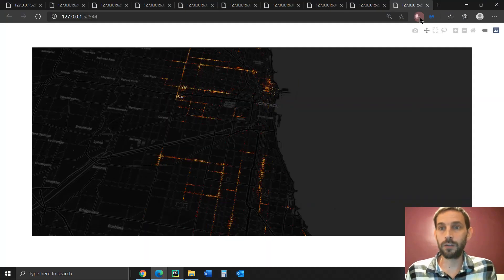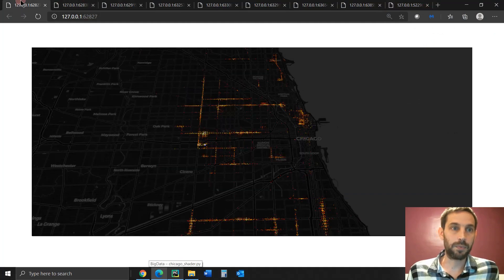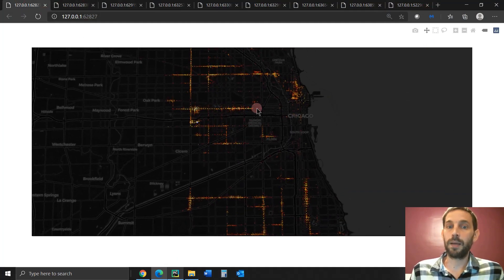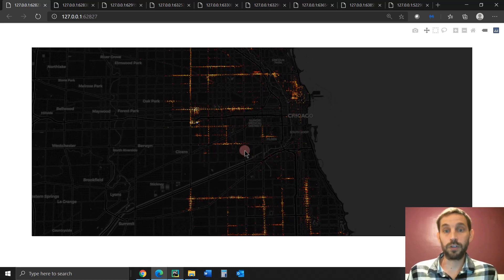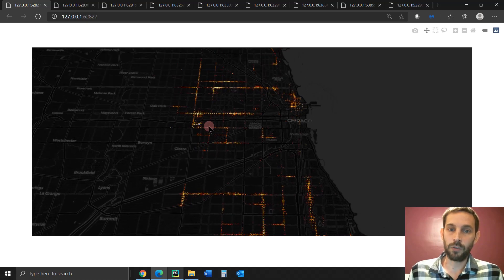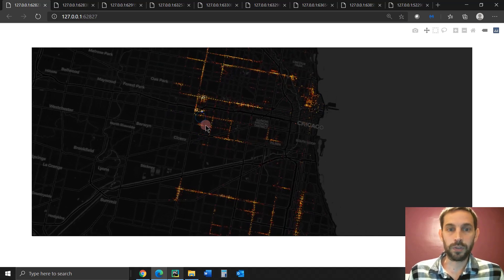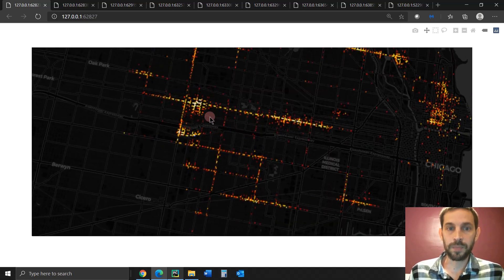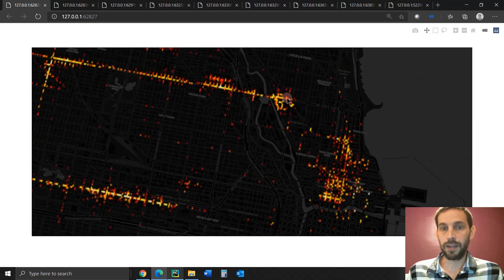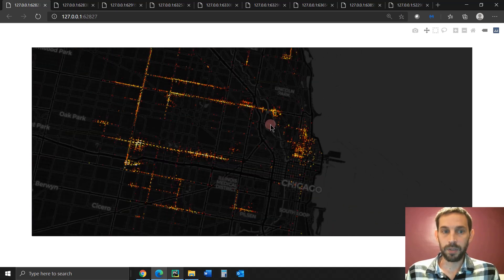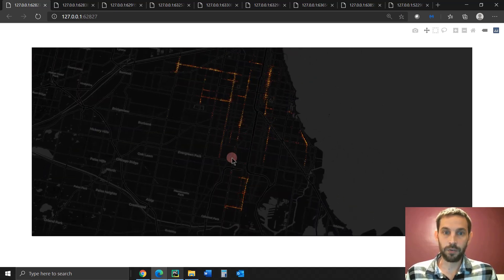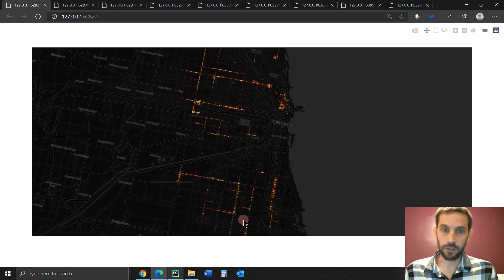We ran this and it came up — this is Chicago showing the places where the Chicago police categorize crimes as prostitution. If we zoom in, you can see a really hot spot of prostitution here with a lot going on, and less so outside the city. The further you go out, the less prostitution, especially up north.